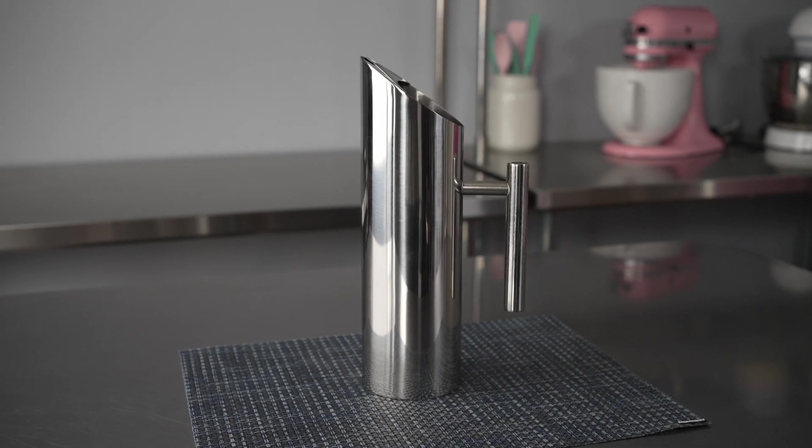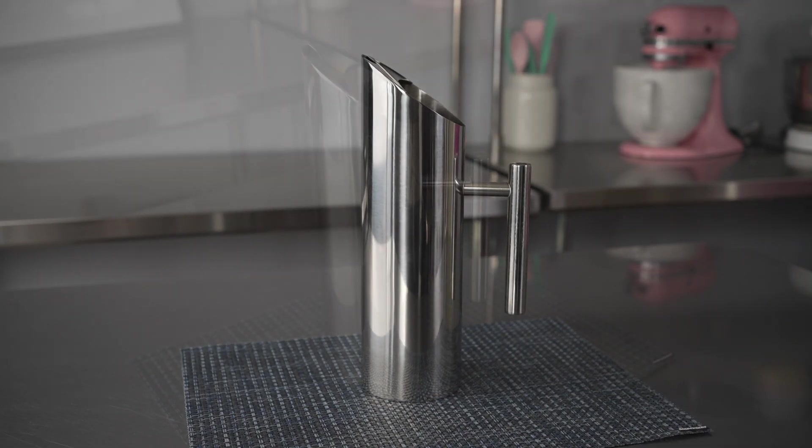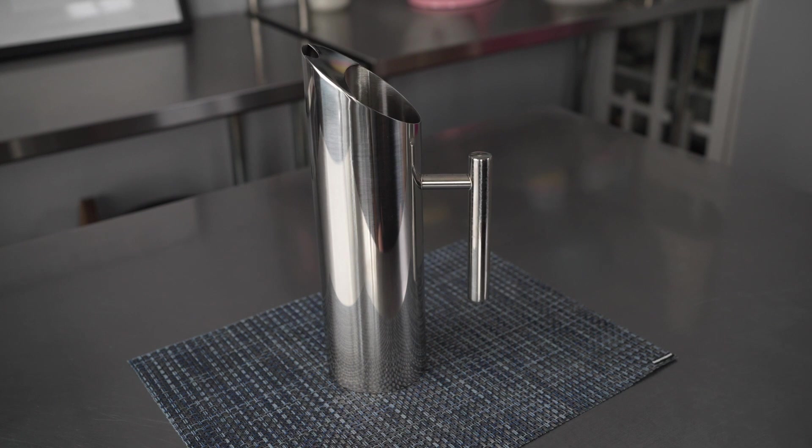This video is brought to you by RestaurantWare. In it, we're talking about pitchers, specifically this stainless steel water pitcher.